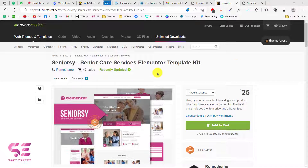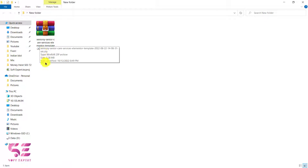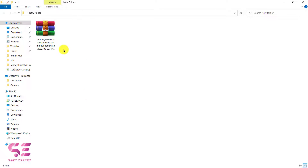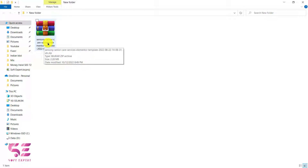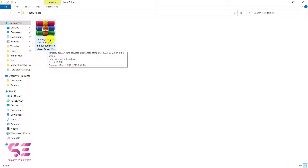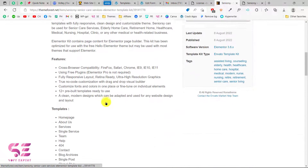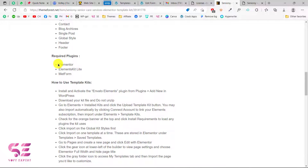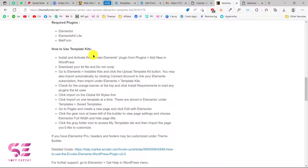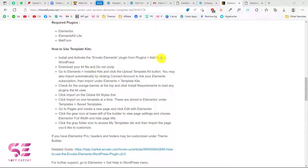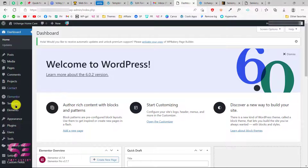Once you buy this, you will get a file like this — Senior Care Services Elementor. You just need to upload this to your WordPress, but we can't upload this directly as a theme because this is just a template. If you scroll down to the requirements, you can see that we need Elementor, Elementor Kit Lite, and Metform — these plugins are required before we can upload this.